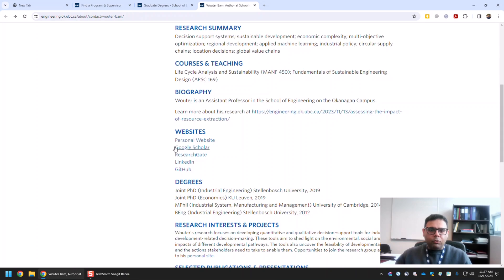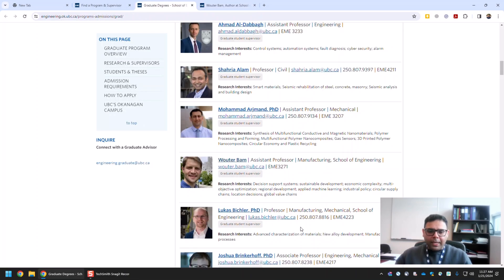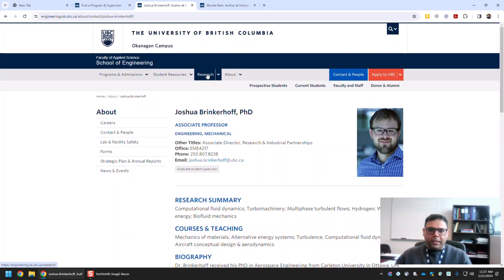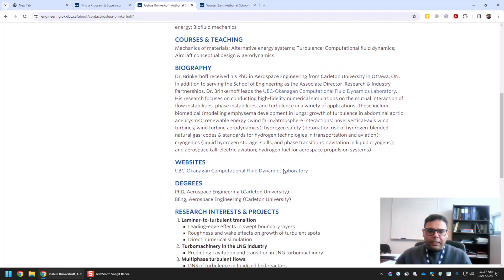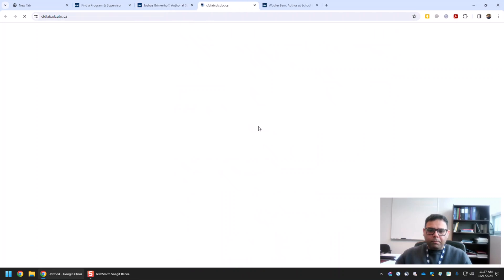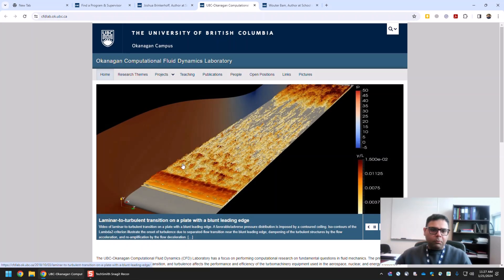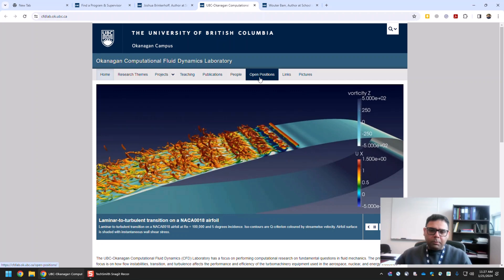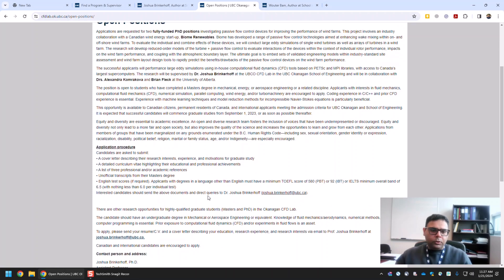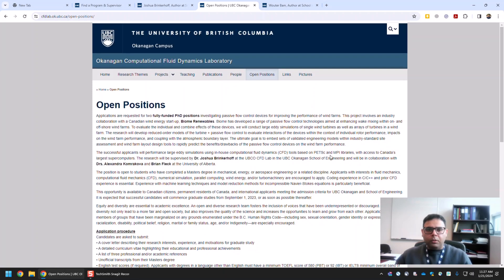Let me check one or two more. Let's go back — for example, Professor Joshua from Mechanical Engineering. If you see his profile, he also has a website for his research group, the Computational Fluid Dynamics Laboratory, and in that you will also find a button for Open Positions. Sometimes it's called Opportunities, Contact, or Open Positions — but you can find information about any open positions in his Computational Fluid Dynamics Laboratory.